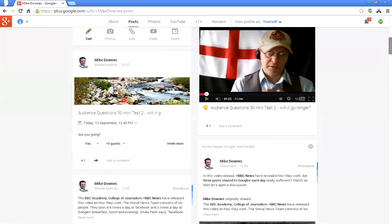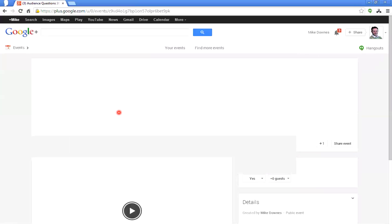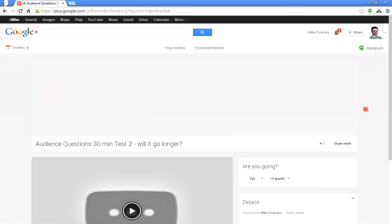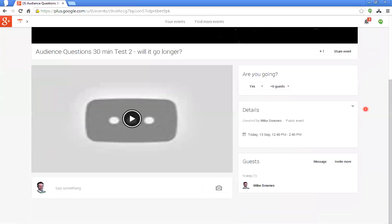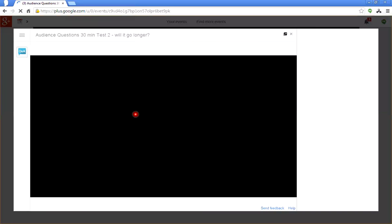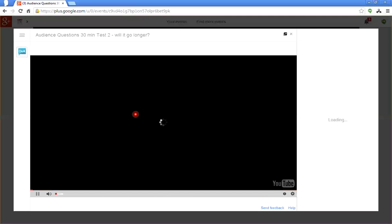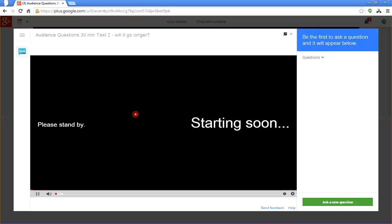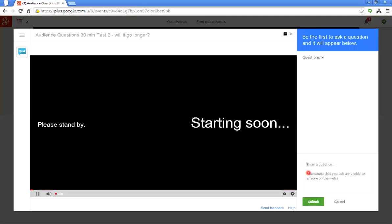Let's go back and look at the event page. We've got the audience event page, and now — as if by magic — the Hangout on Air has automatically embedded itself in the event page. Remember, I didn't touch the YouTube URL field at all. I'm not live with the Hangout on Air yet but I can ask a question. It says 'Starting Soon.' I want to ask my first question: 'Was Rome Built in a Day?' — and I'm going to submit that question.